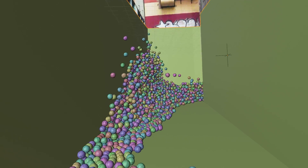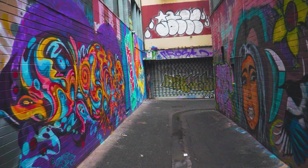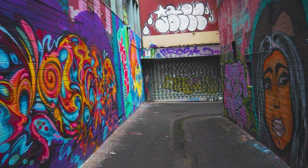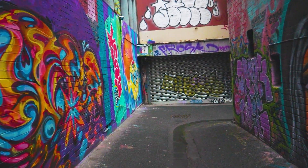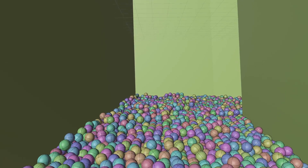Welcome back to my channel. Today I'll teach you how to create a new style of CGA and VFX animation using Blender, and for tracking I use After Effects.